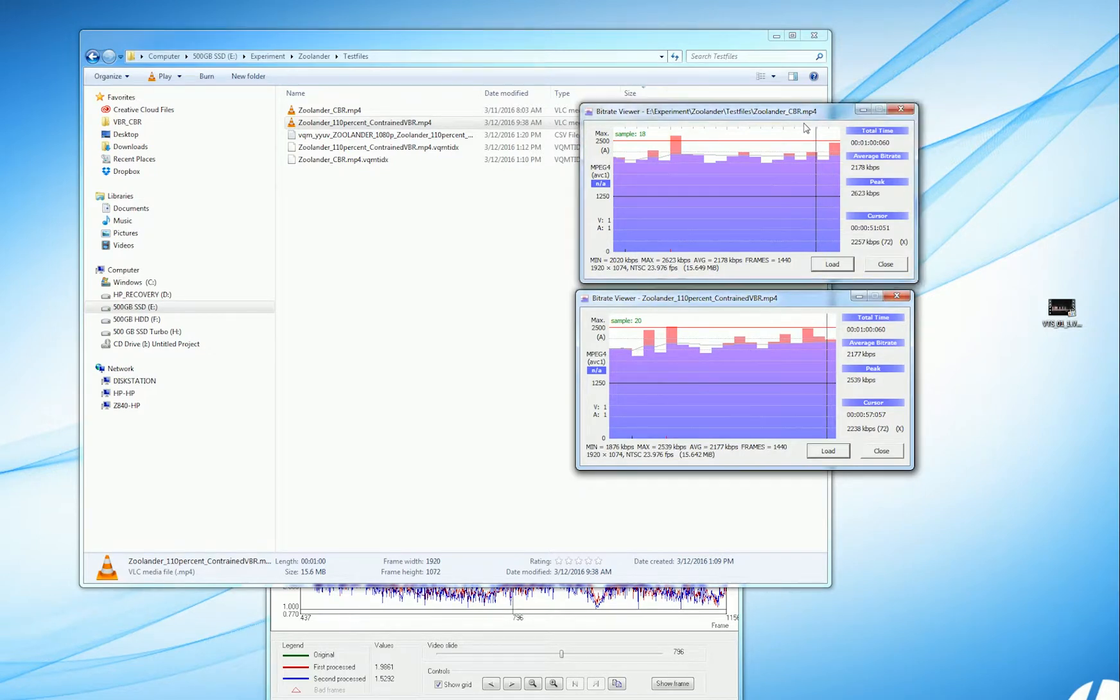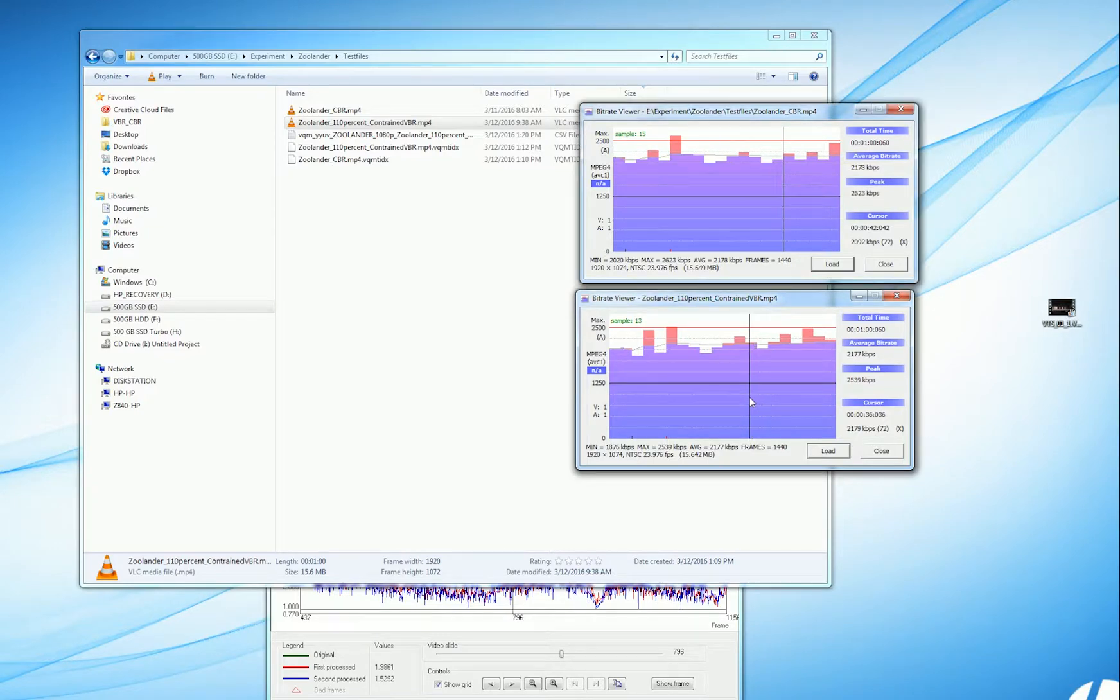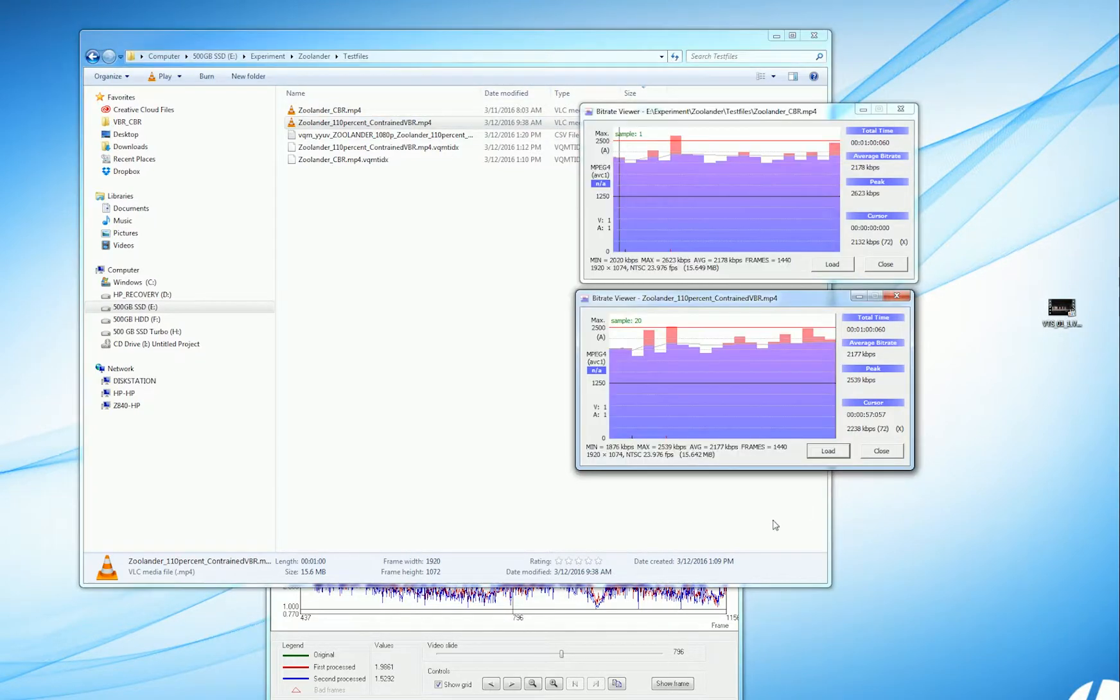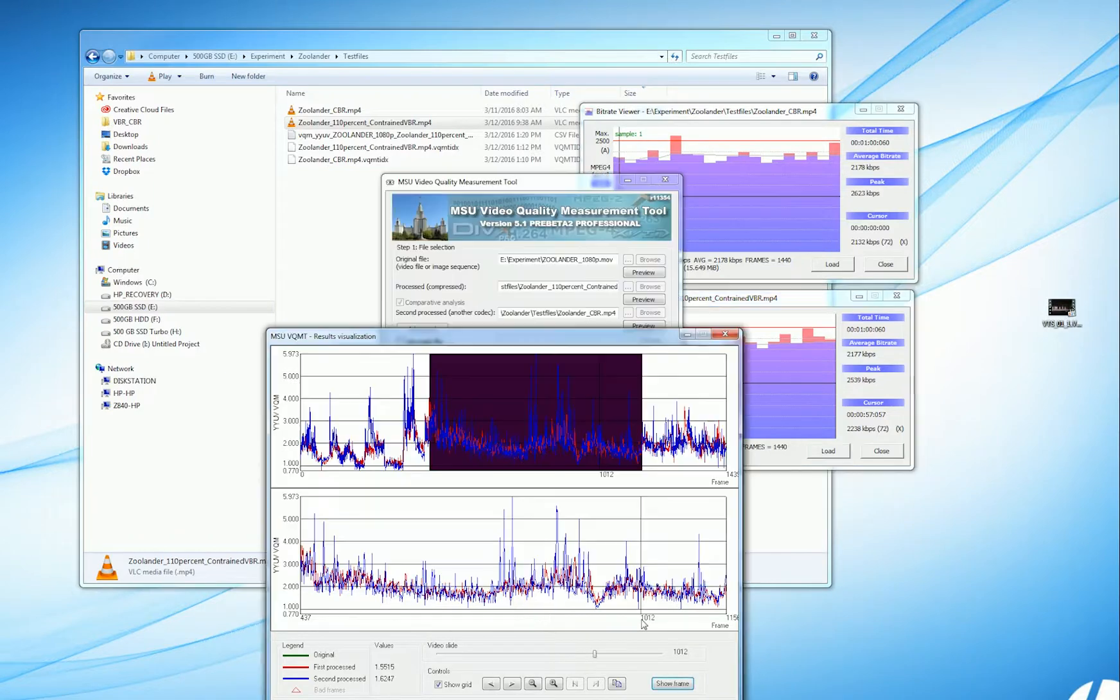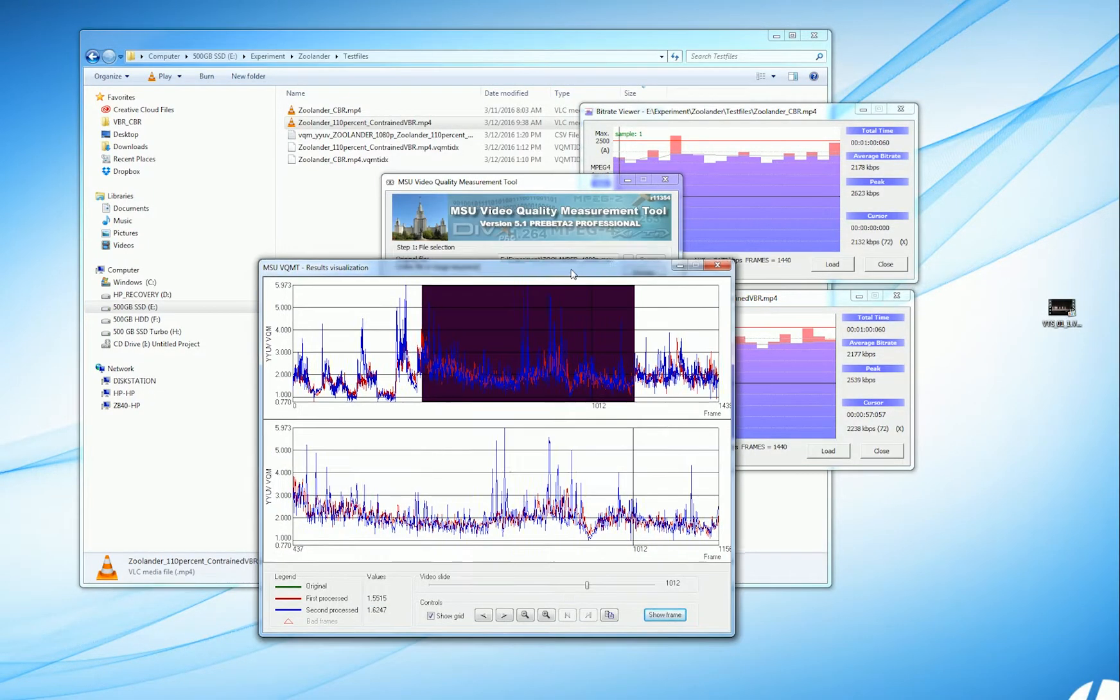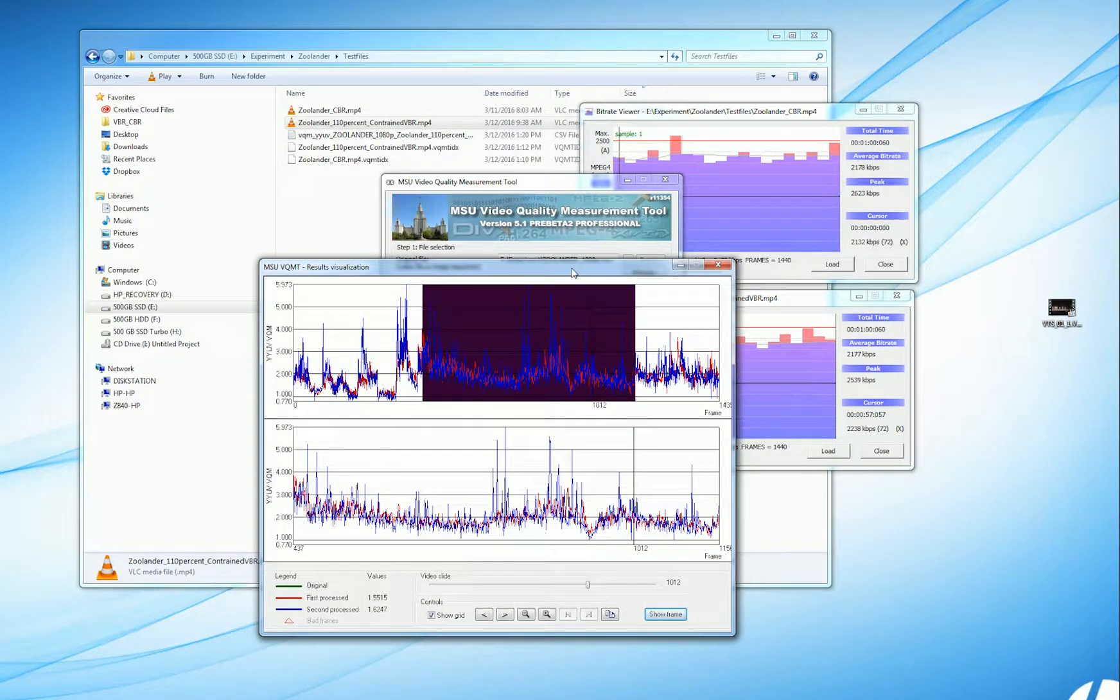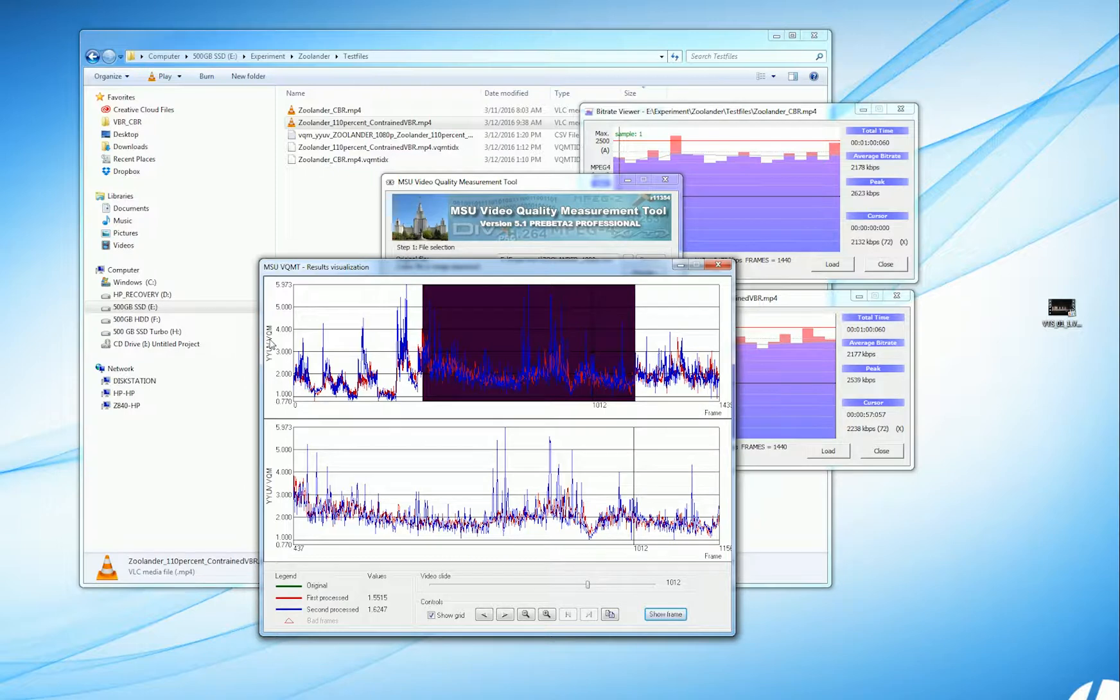We're not seeing wild data rate swings within the file that are going to account for the quality differences we'll be looking at in a second. I've analyzed the file in the Video Quality Measurement tool. Again, I'm using the VQM metric, so lower scores are better.